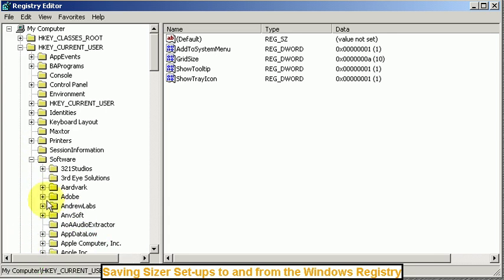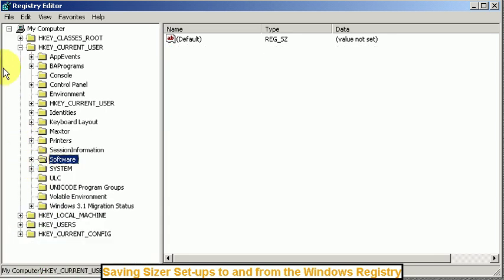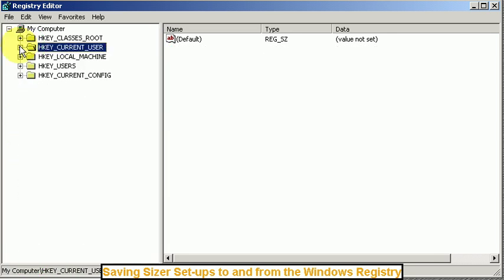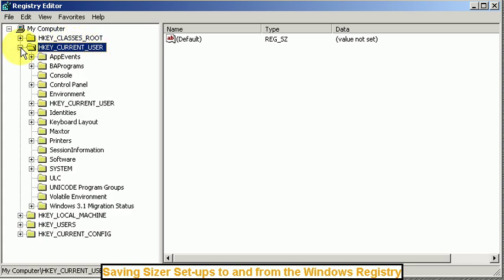Now where you want to go, I'll walk you through this, is the HKEY_CURRENT_USER. Click on the little plus sign and go down here where it says software.